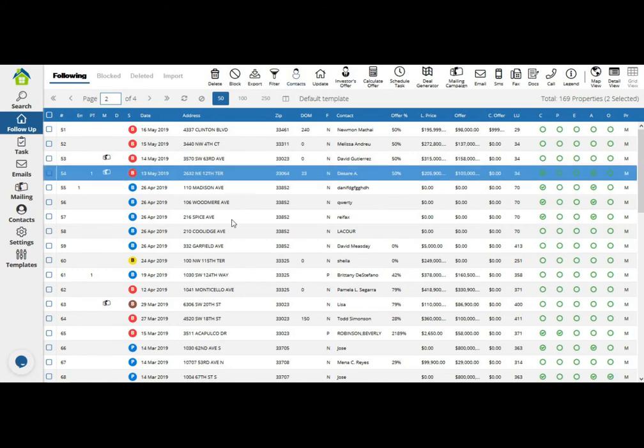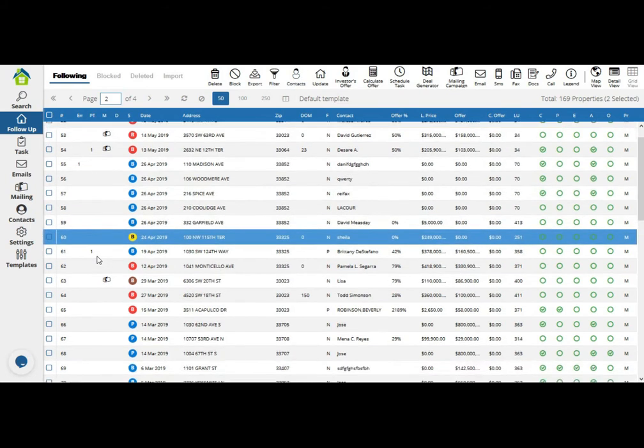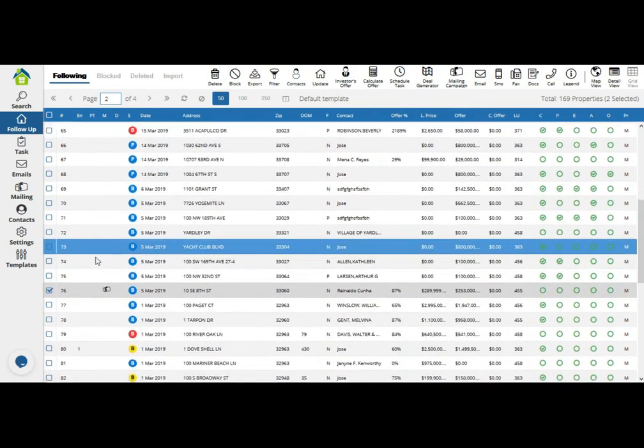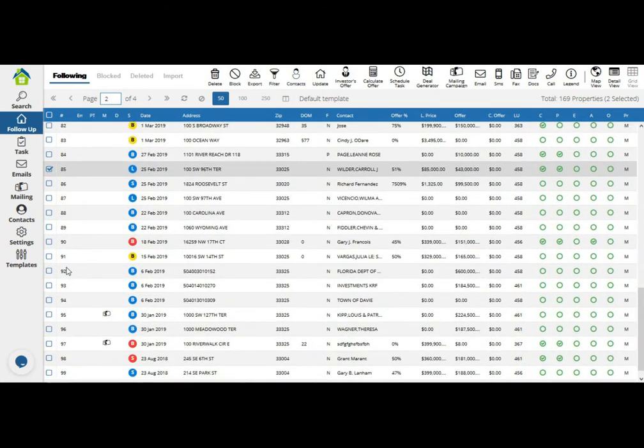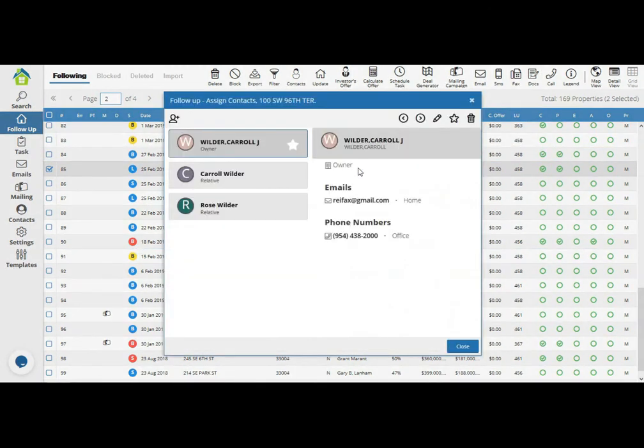Going back to skip tracing, I'm going to scroll down to property 85 and select it so you can see the information it now provided. It still has the same email, but it also gave us relatives with the same last name.